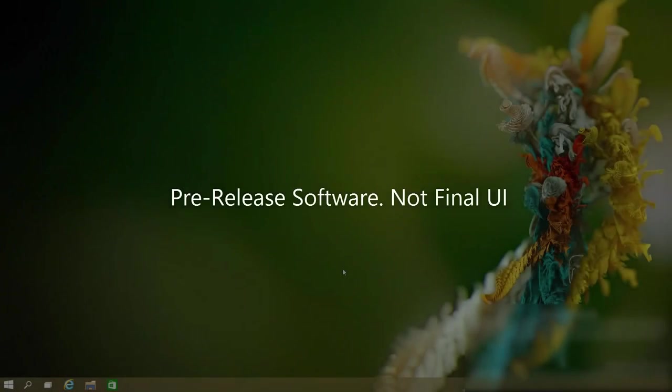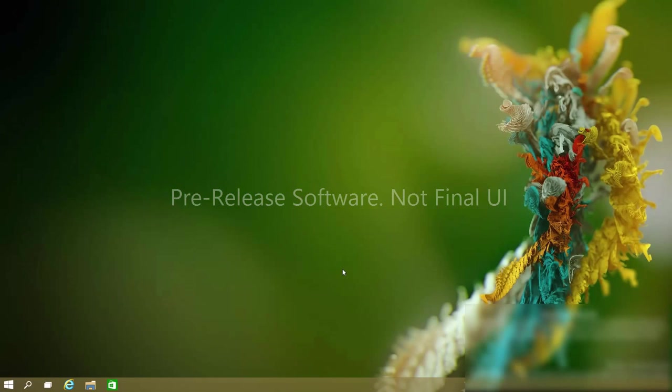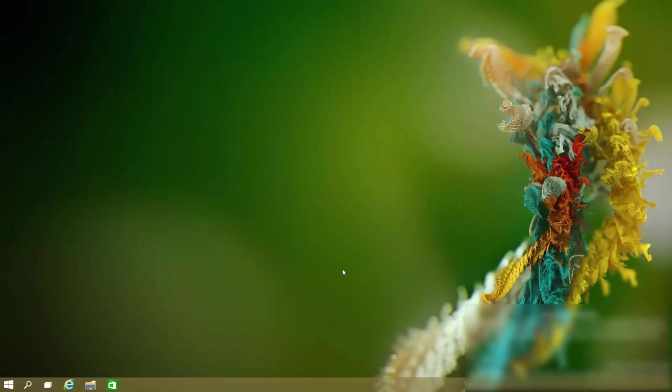Hey there guys, Zach here from WinBeta and welcome back to another video. Now today we're taking a very first look at Cortana running on Windows 10.